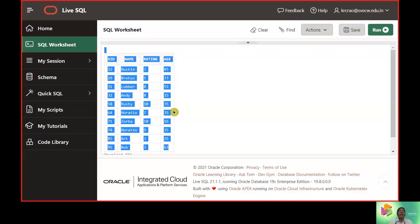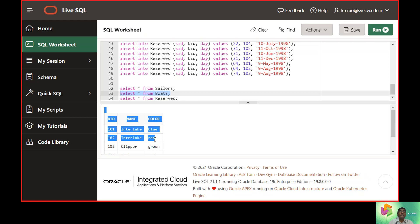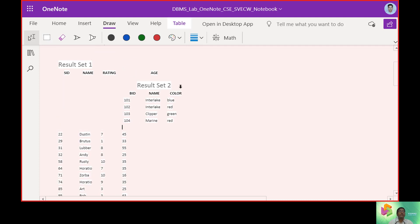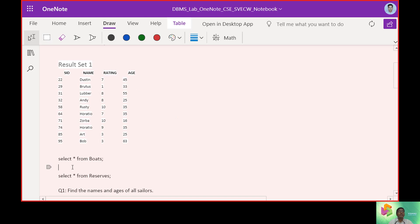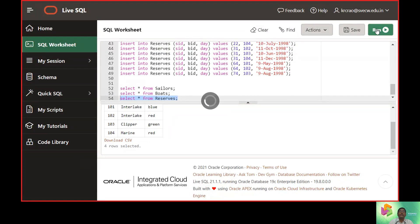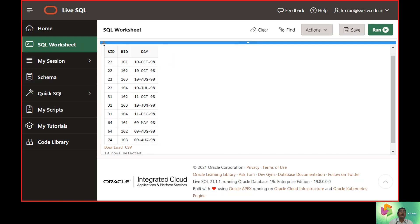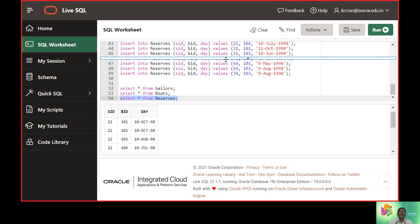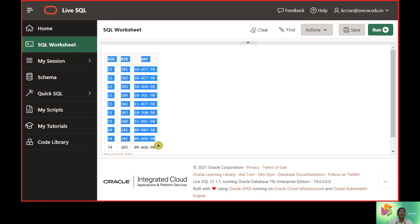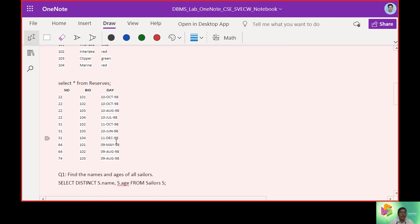Next, checking all the contents in the Boats table. We hit Run again and see there are 4 rows. The third table is associated with the Reserves database, and we have 10 records that are part of that table.